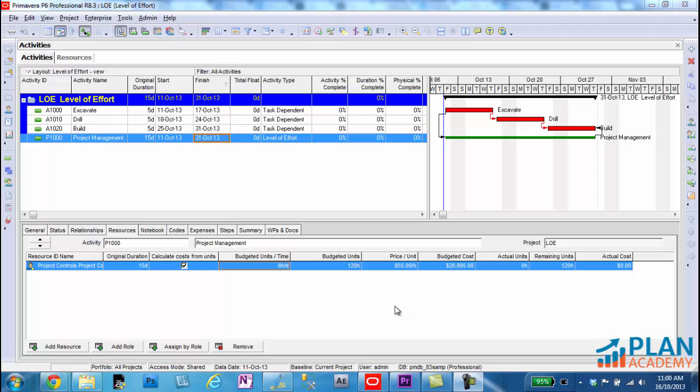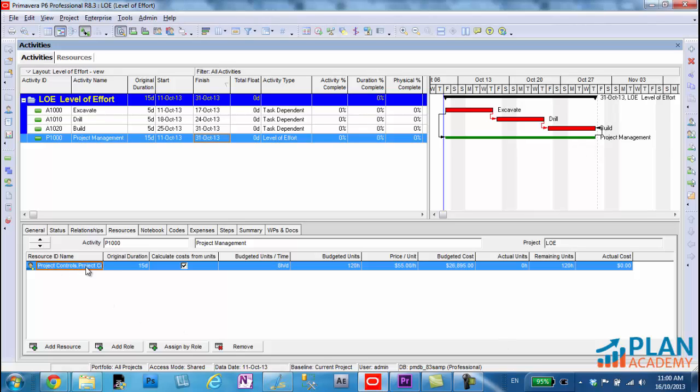So let's have a look at this simple project I've built. It has three activities, all with finish to start relationships. There's my critical path. And then I have a level of effort activity here, the project management activity. And you can see down here I've actually assigned a project controls person to that activity.